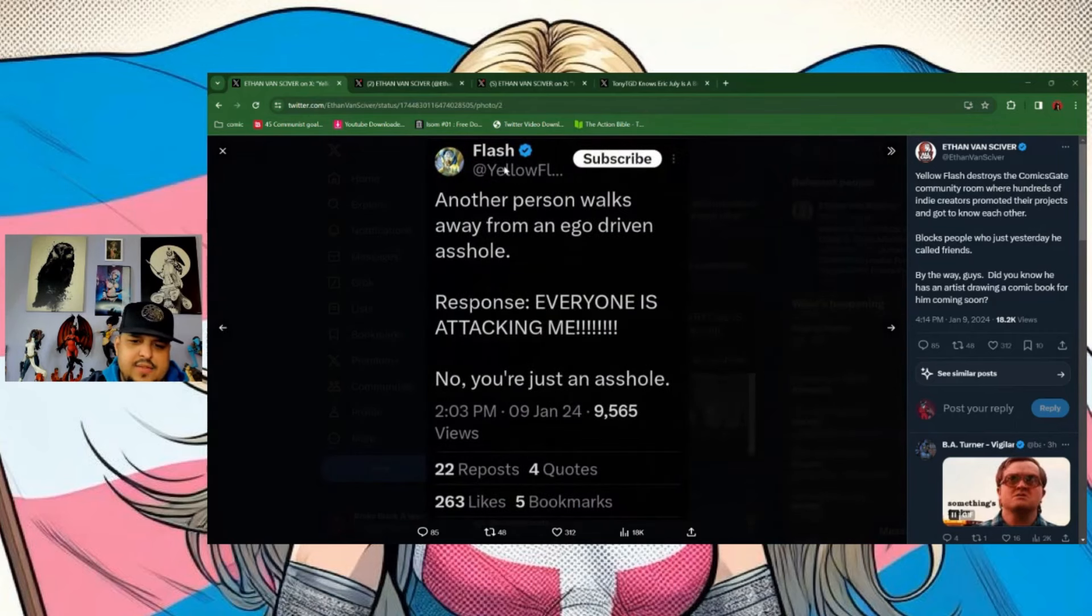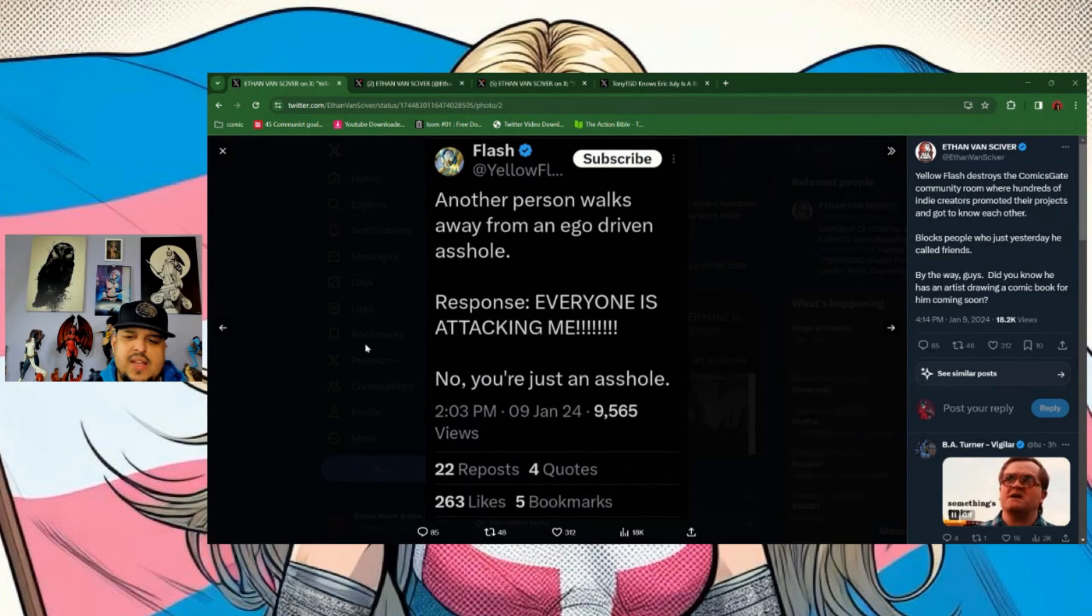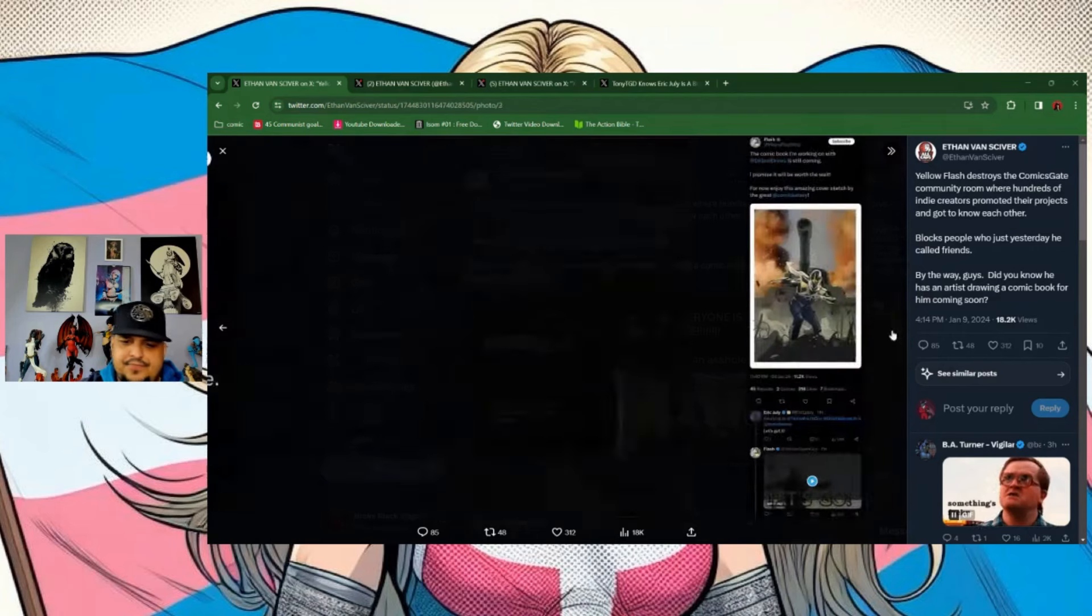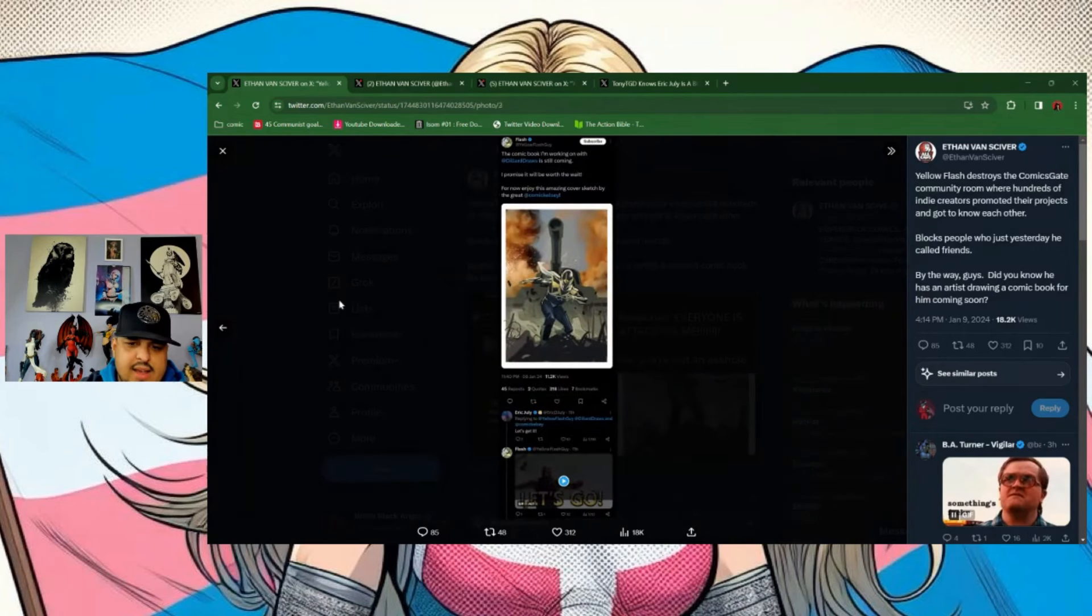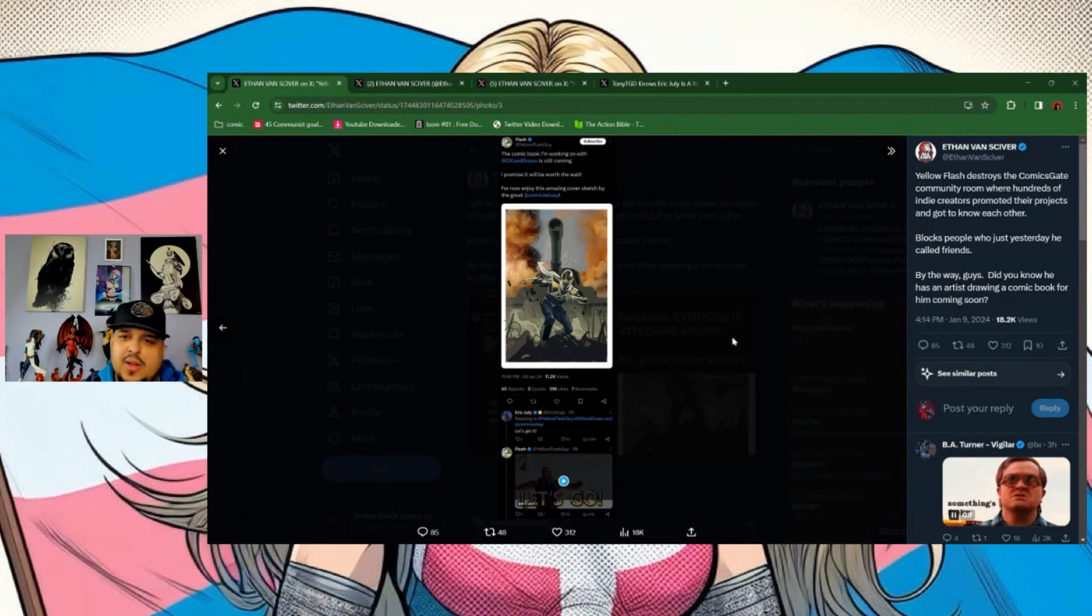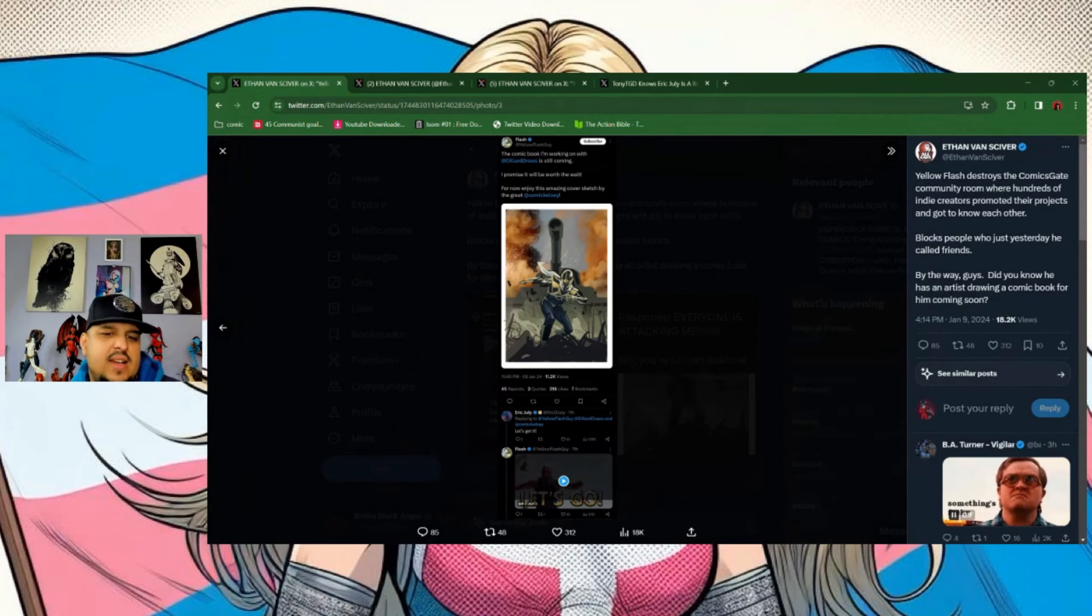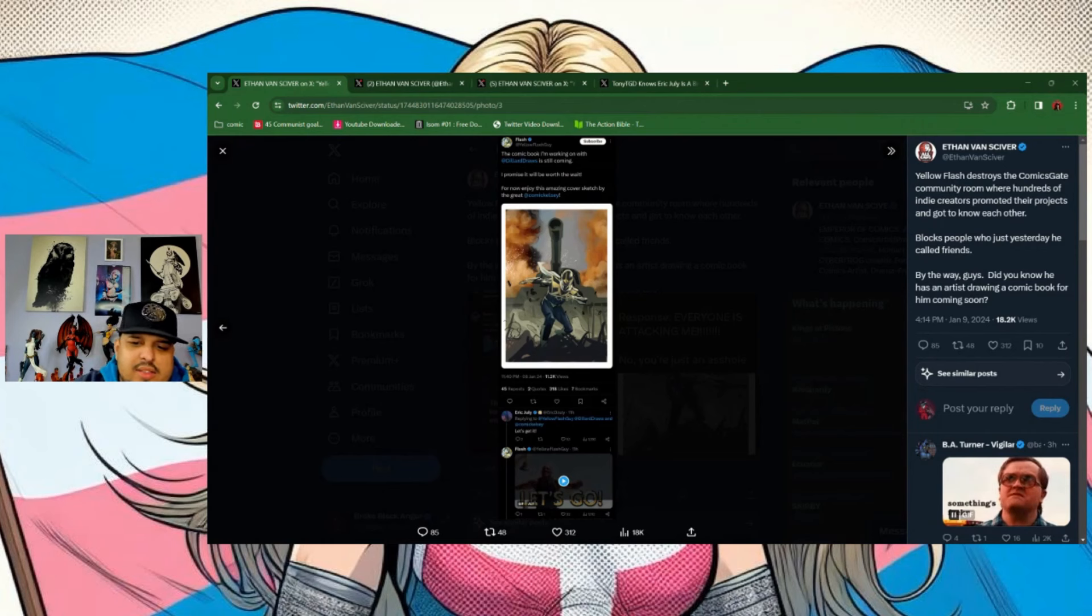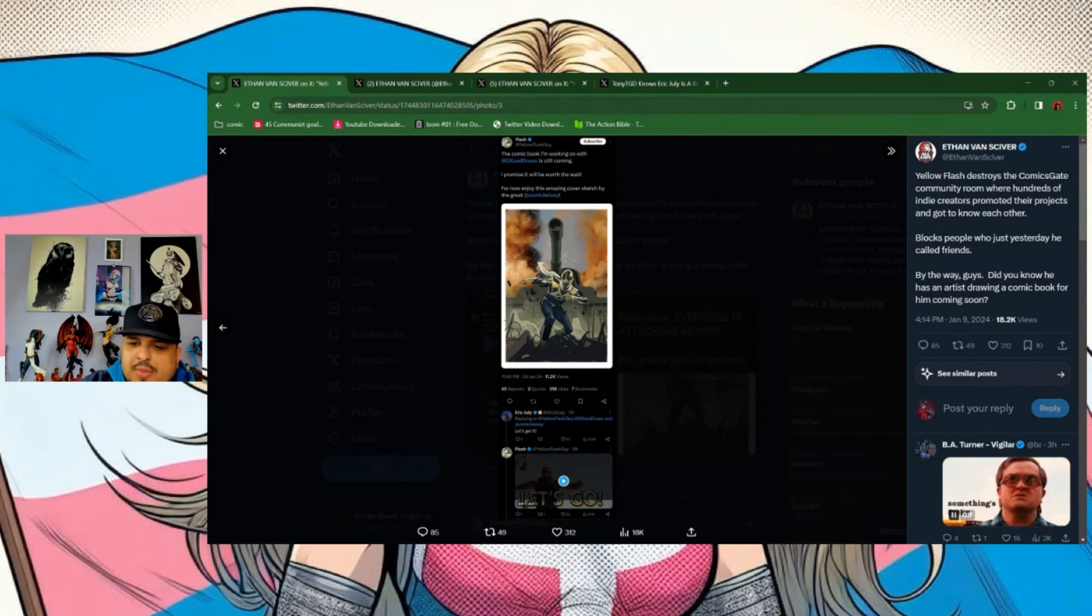Flash puts this out: 'Another person walks away from an ego-driven asshole.' Response: 'Everyone is attacking me.' No, you're just an a-hole. And after this block happens, DVS, Flash puts out this post: 'The comic book I'm working on with Dillard Draws is still coming, I promise it'll be worth the wait.'